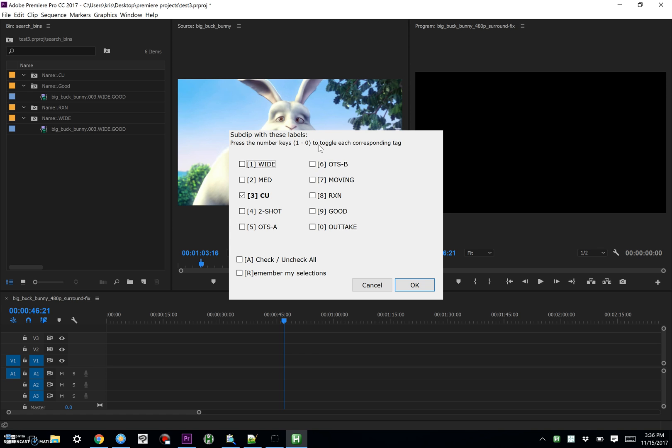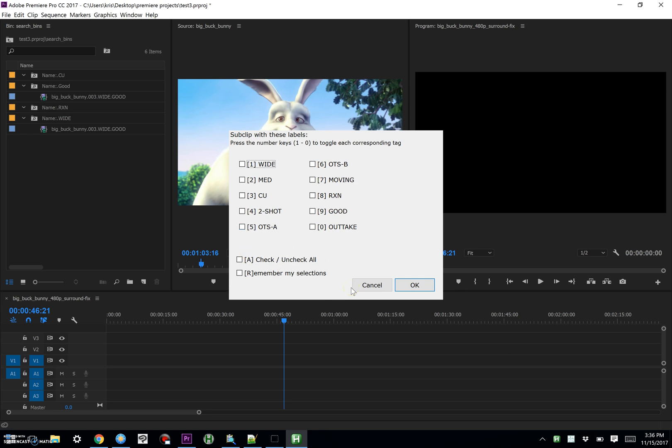And if you wanted to add all of these, there's an all to check or uncheck all with the A key. And if you find yourself using the same ones over and over again, you can also use R to remember your selections, so the next time you bring this up, it will remember.